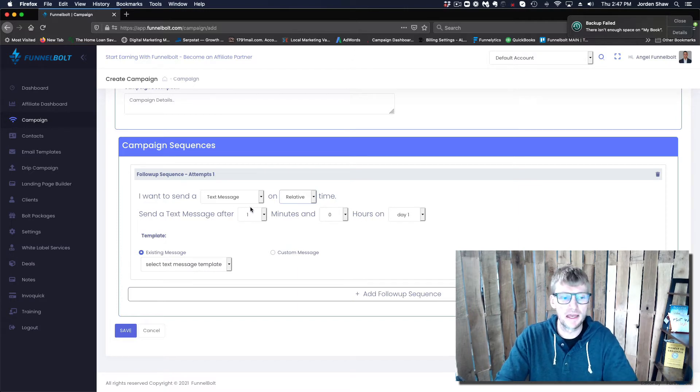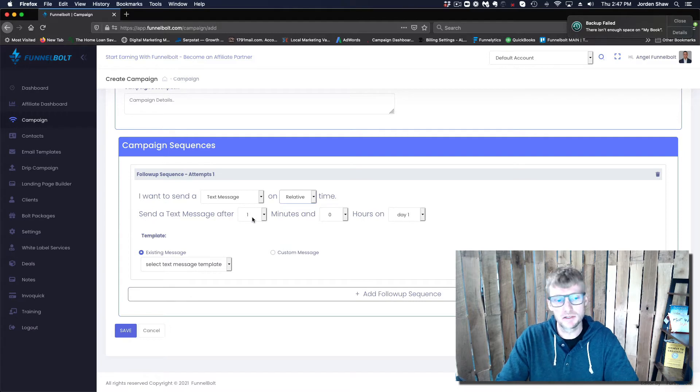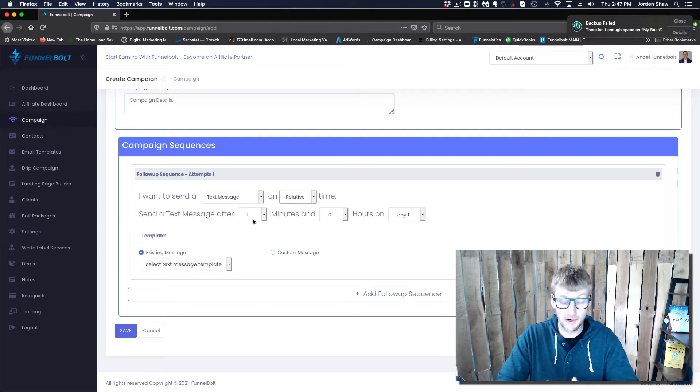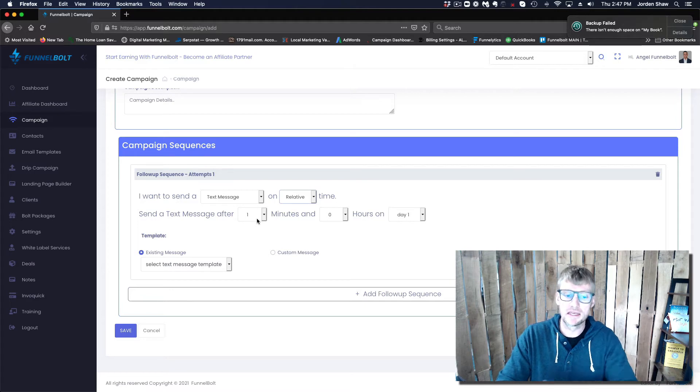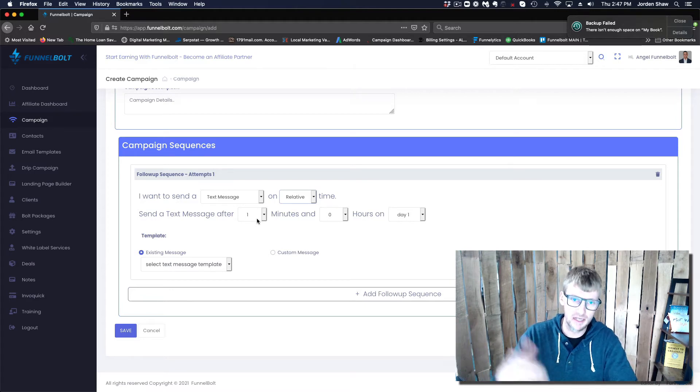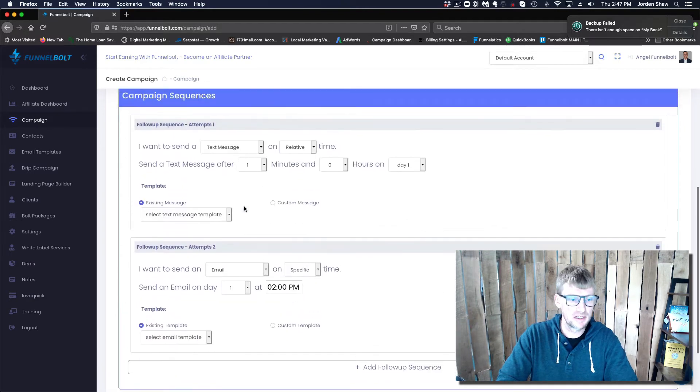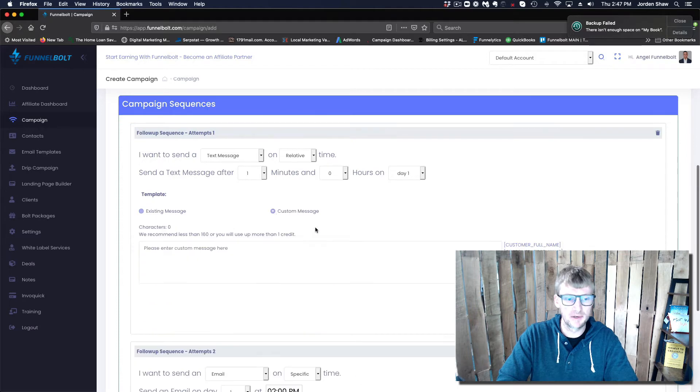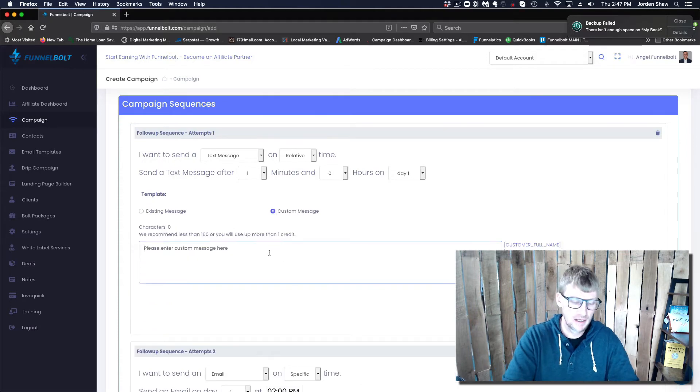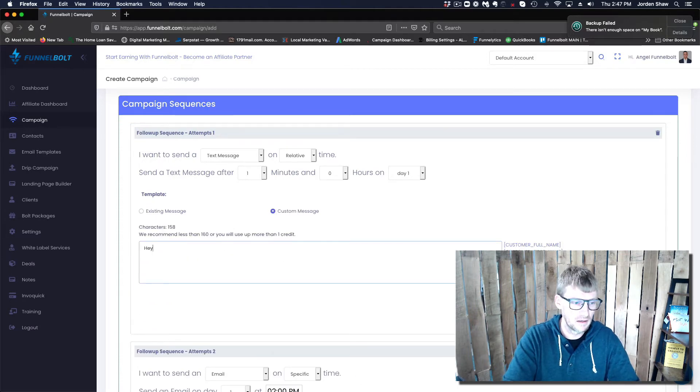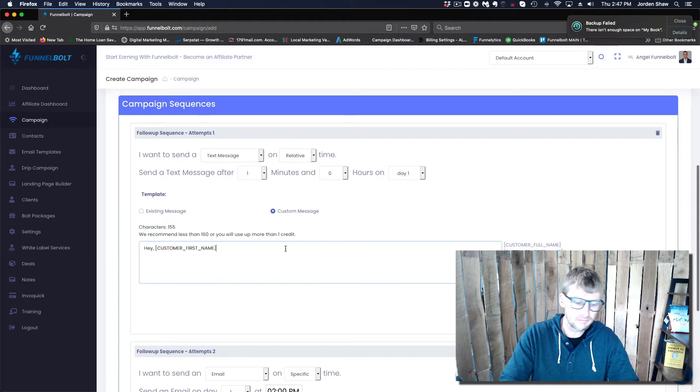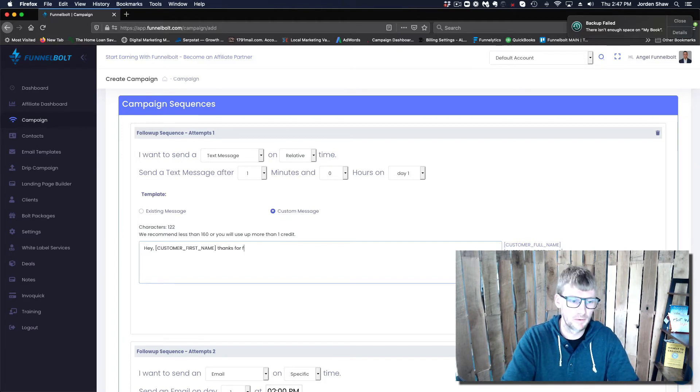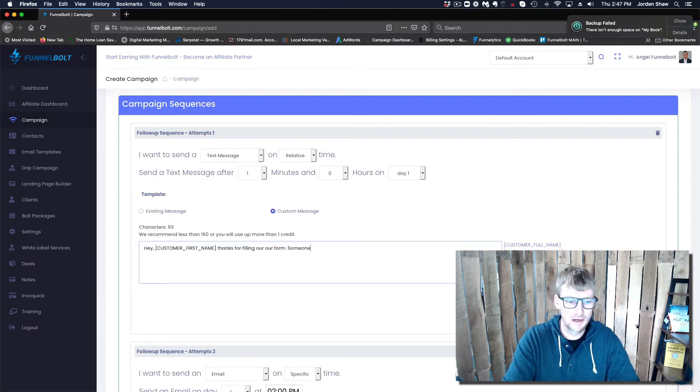The nuts and bolts of the response is done right here. So you have a text message and you want it to send relative to when the lead comes in. The soonest we can get it to send out is one minute after the submission takes place. I'm going to send a custom message: Hey first name, thanks for filling out our form, someone will contact you soon.